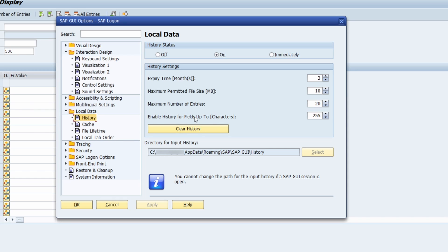There is also the option to enable history for fields up to 255 characters. Normally this might be set to 59, but I recommend increasing it to 255 because some input fields allow up to 255 characters. If it is set to only 59 and you enter 200 characters, everything after character 59 will be cut off in the history, meaning you lose data.